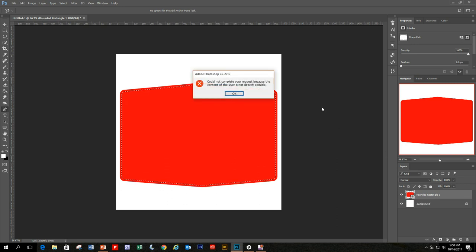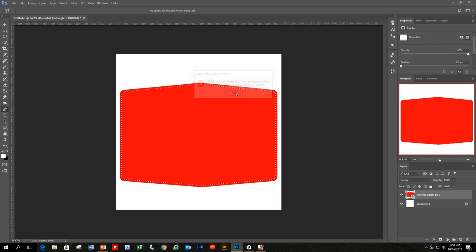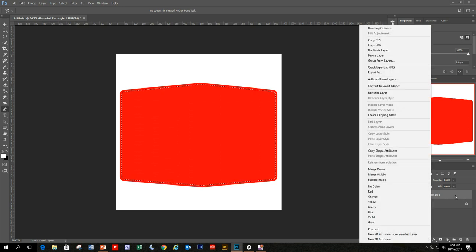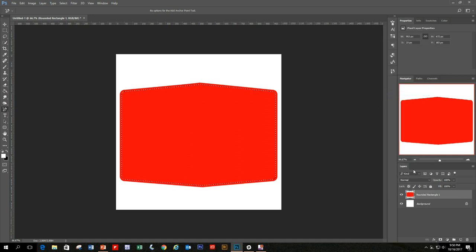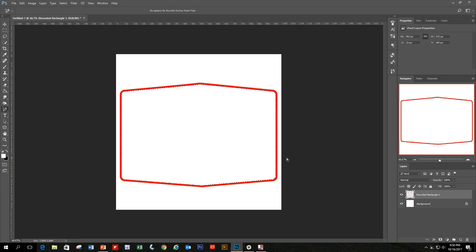When you hit Delete, you'll get an error message. That's because when you create a layer from a shape, it's a vector image and you can't alter it directly — you have to change it to pixels by rasterizing the layer. Right-click on the layer in the Layers panel and select Rasterize Layer. Now just hit Delete and the red goes away, giving us red and white.